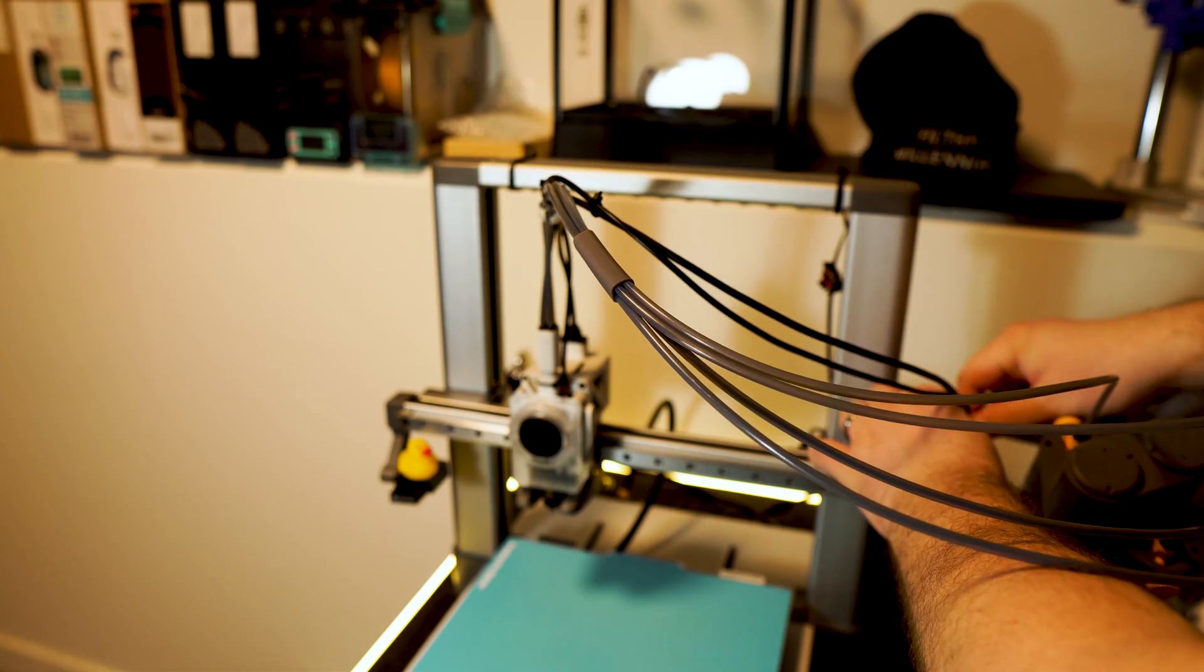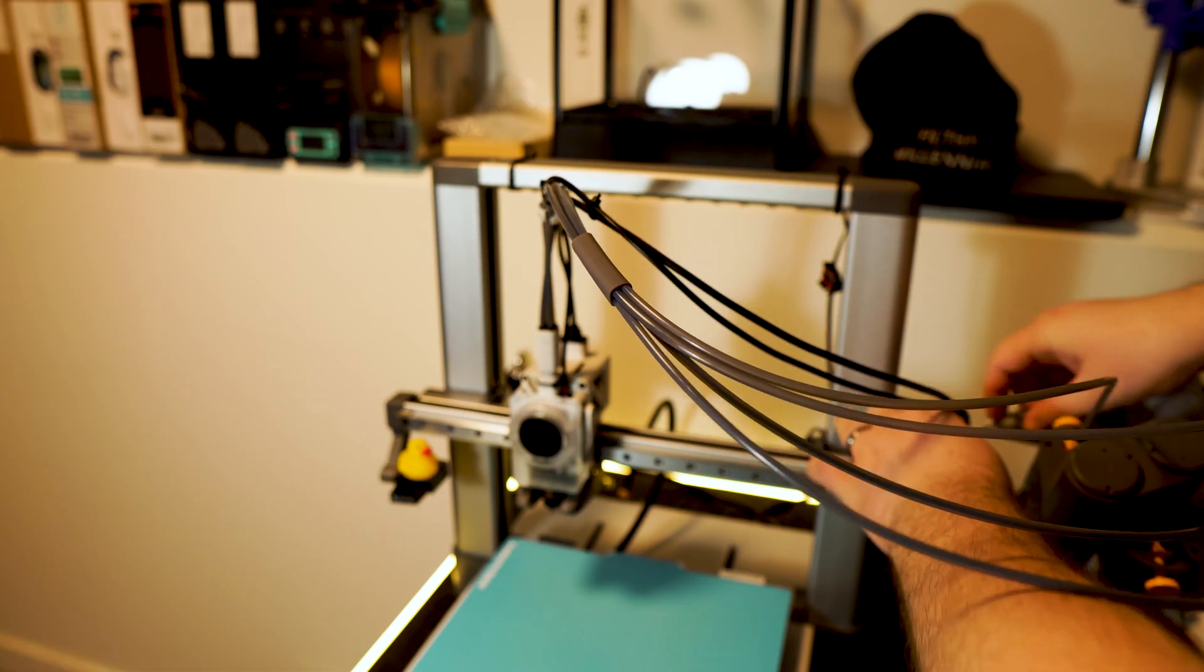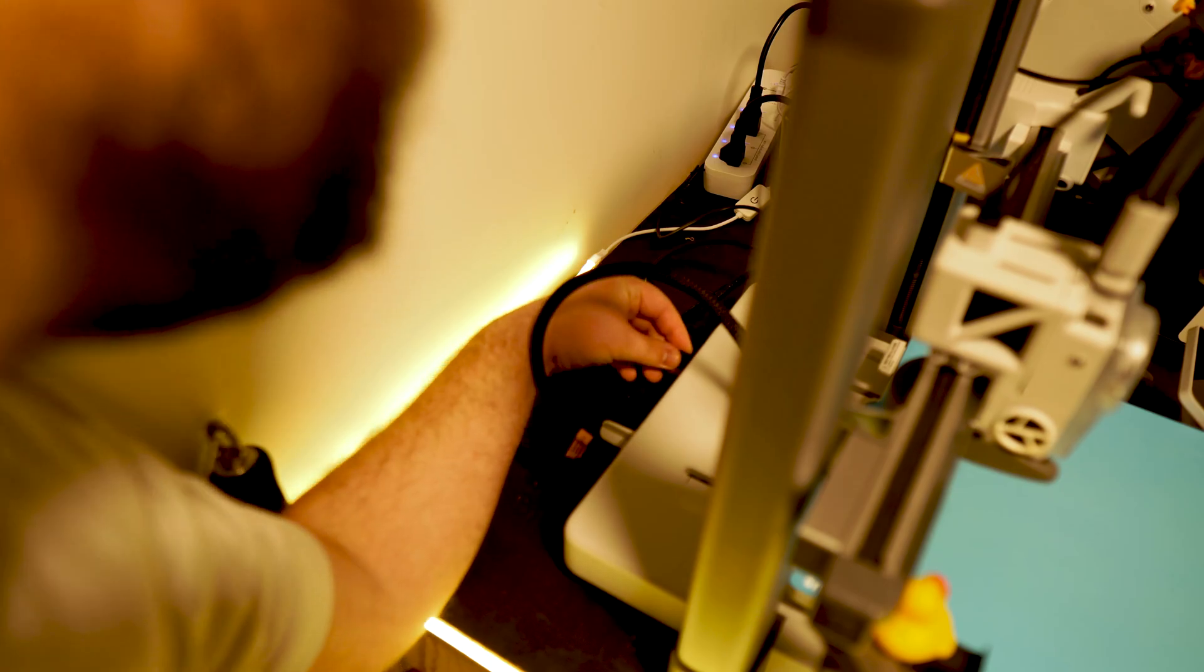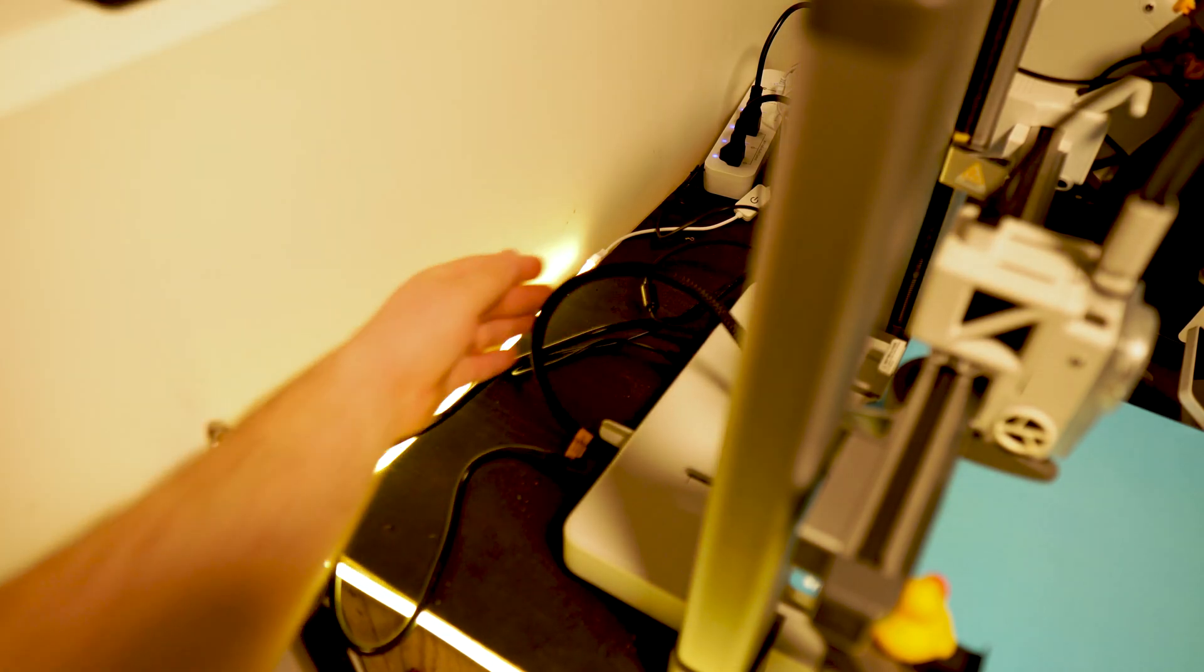Once you finish organizing the cables and plugging in the power cable to the back of your printer, turn on the unit.